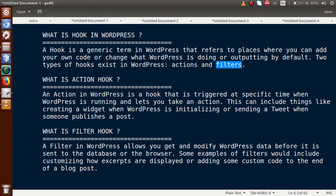An action hook in WordPress is a hook that is triggered at a specific time when WordPress is running and lets you take an action. This can include things like creating a record when WordPress initializes, or sending a tweet when someone publishes a post. So action hooks let us execute our own custom actions — for example, when a plugin or WordPress installs, or when a user publishes a post — and these custom actions can be executed in our WordPress setup via action hooks.